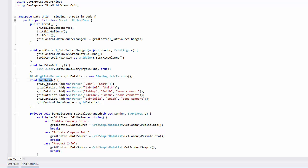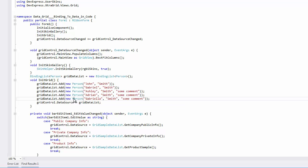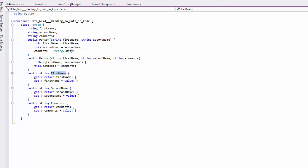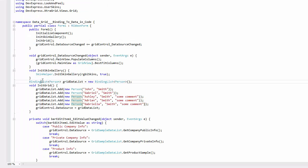This method populates a binding list with five instances of the Person class. The binding list object is then assigned to the grid control's data source property. This is how you can create data in code in the simplest case. Define an object representing a record, then create a collection of such objects, and assign the collection to the grid's data source property.